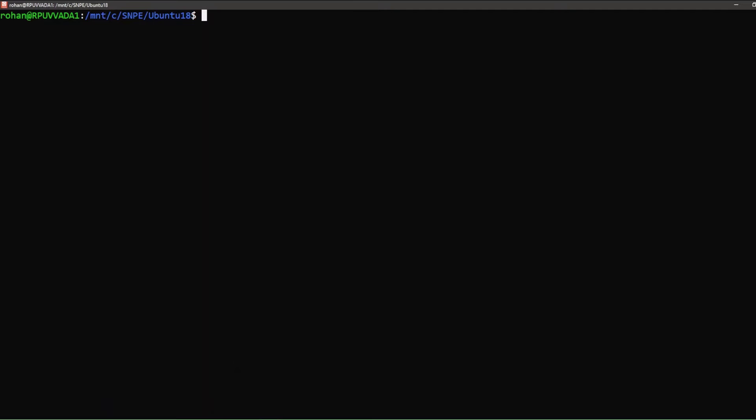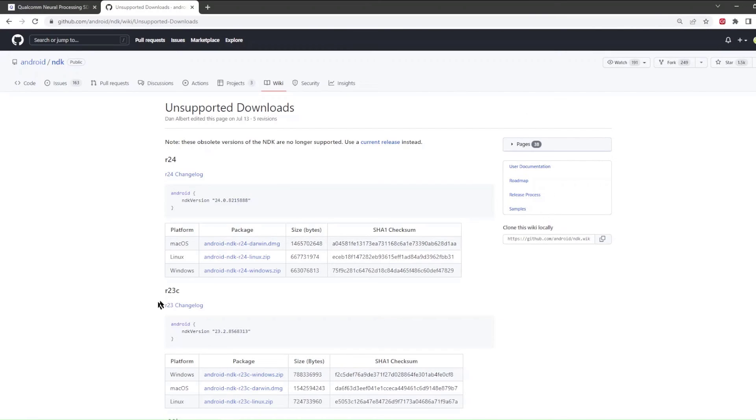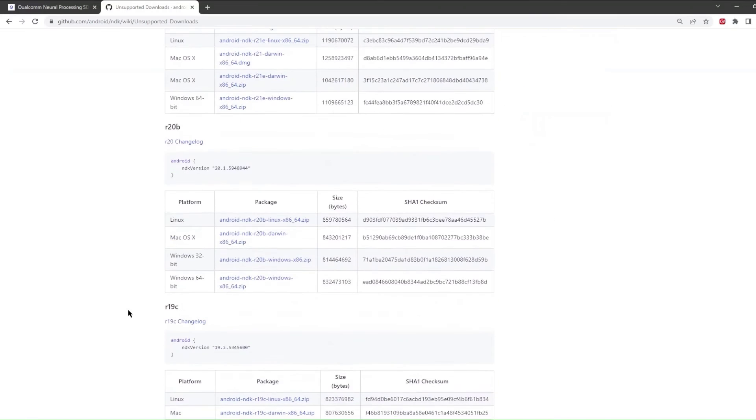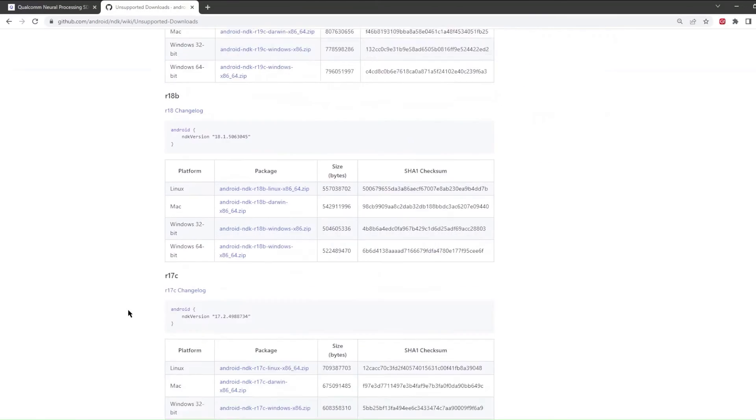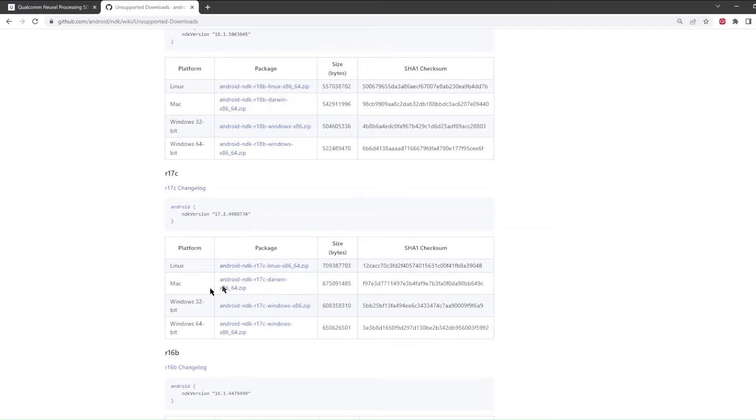The next step is to install Android NDK. The tested version is 17c. You can download this version from the GitHub page of Android. We scroll down to 17c and download the Linux version.